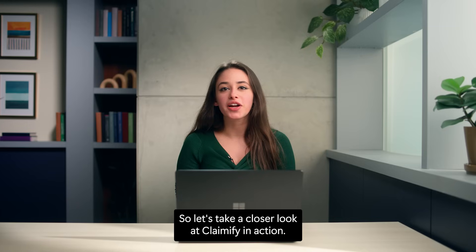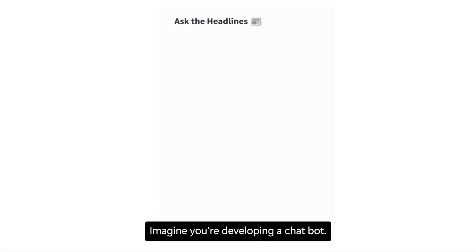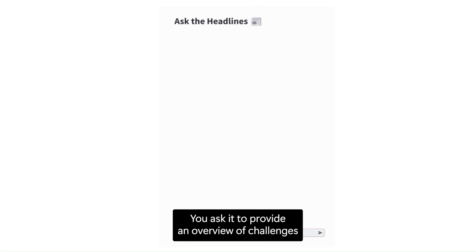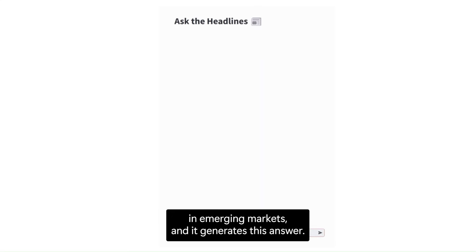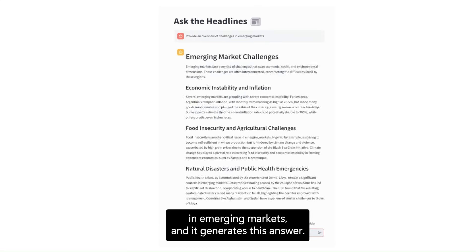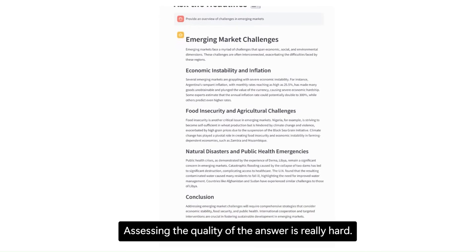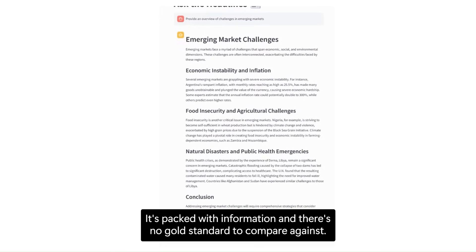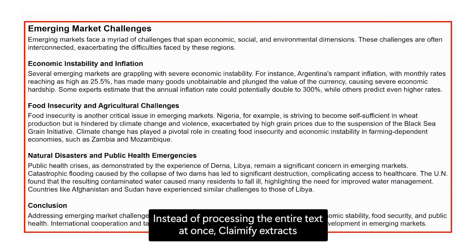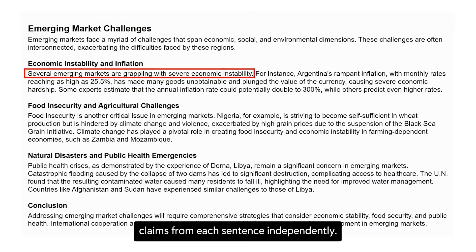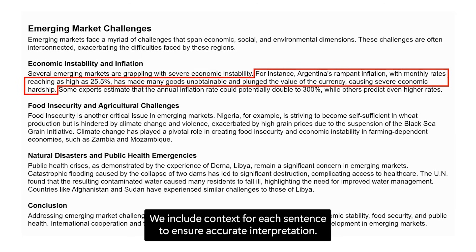Let's take a closer look at Claimify in action. Imagine you're developing a chatbot. You ask it to provide an overview of challenges in emerging markets, and it generates an answer. Assessing the quality of that answer is really hard — it's packed with information and there's no gold standard to compare against. Instead of processing the entire text at once, Claimify extracts claims from each sentence independently, including context for each sentence to ensure accurate interpretation.